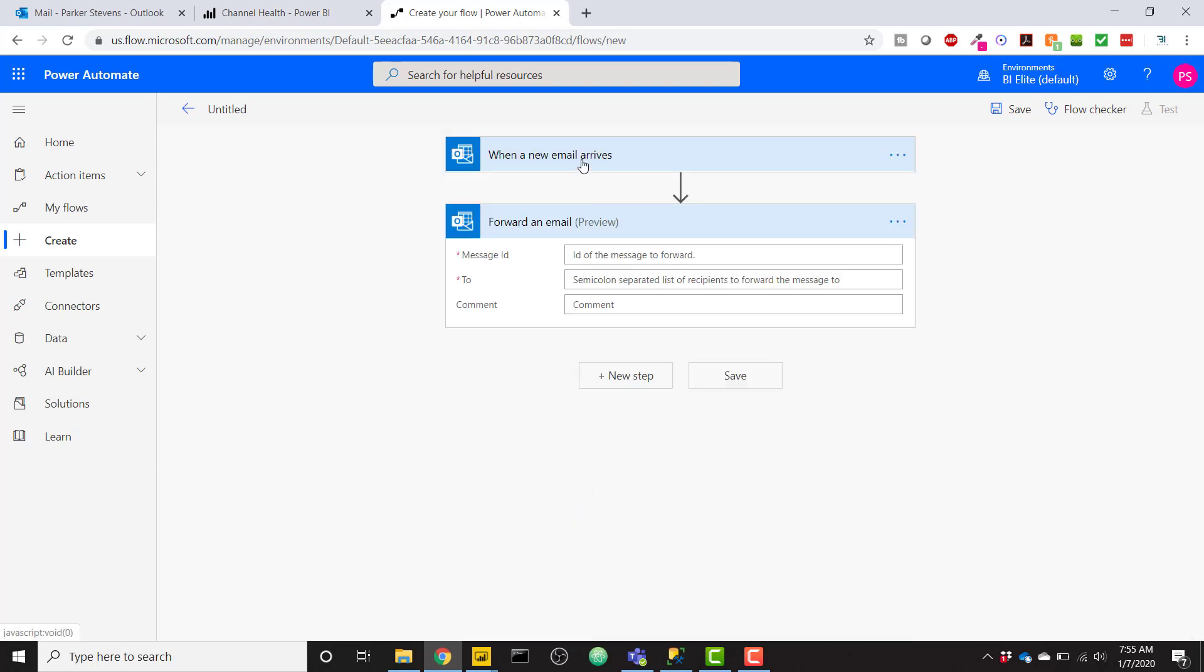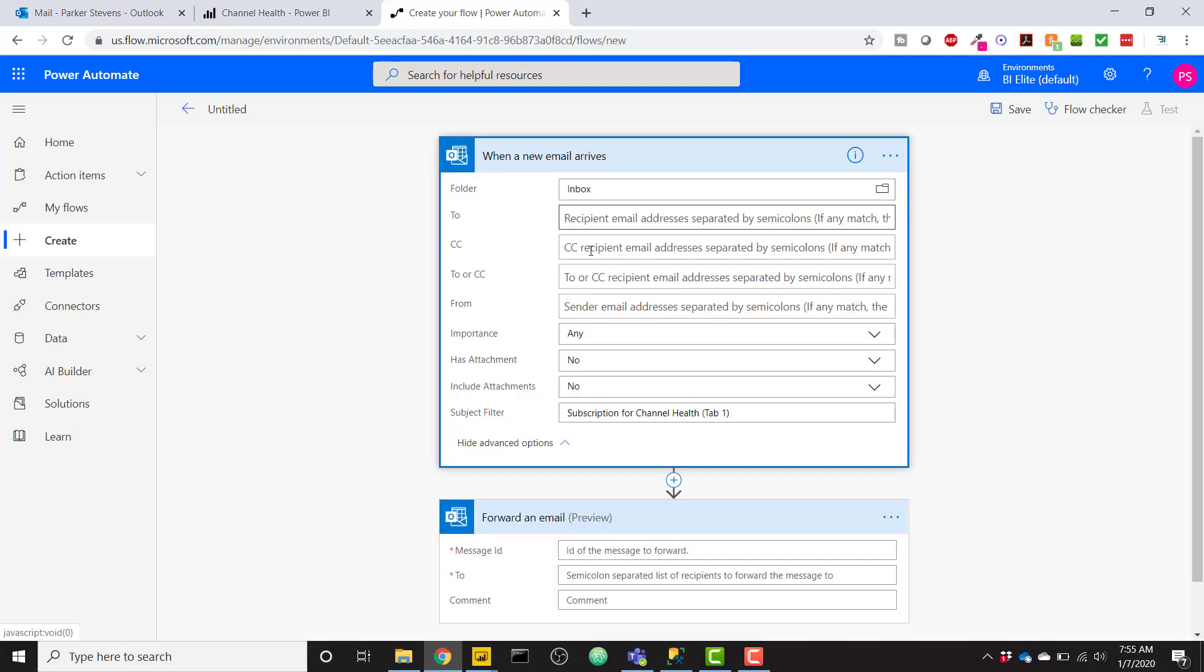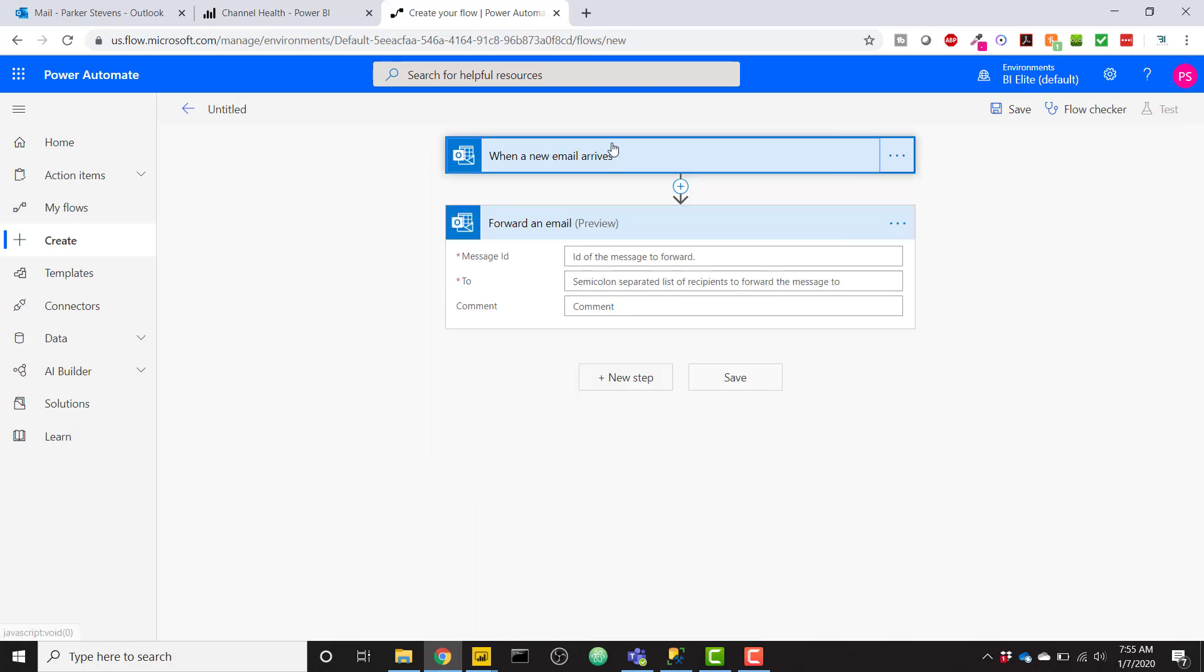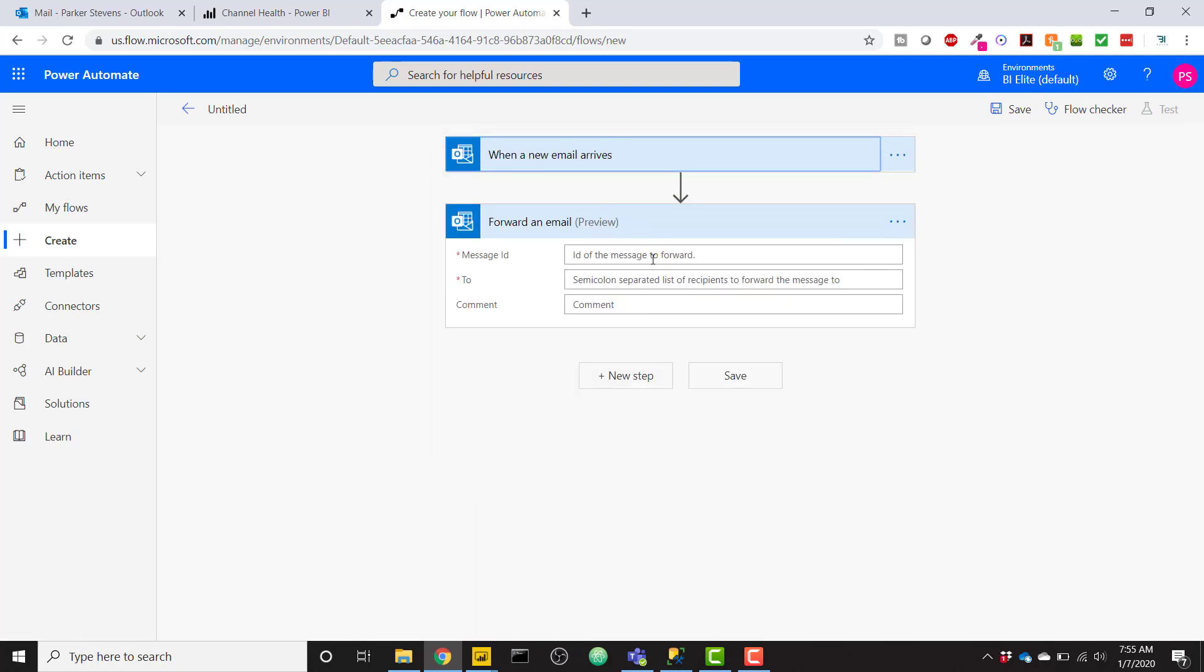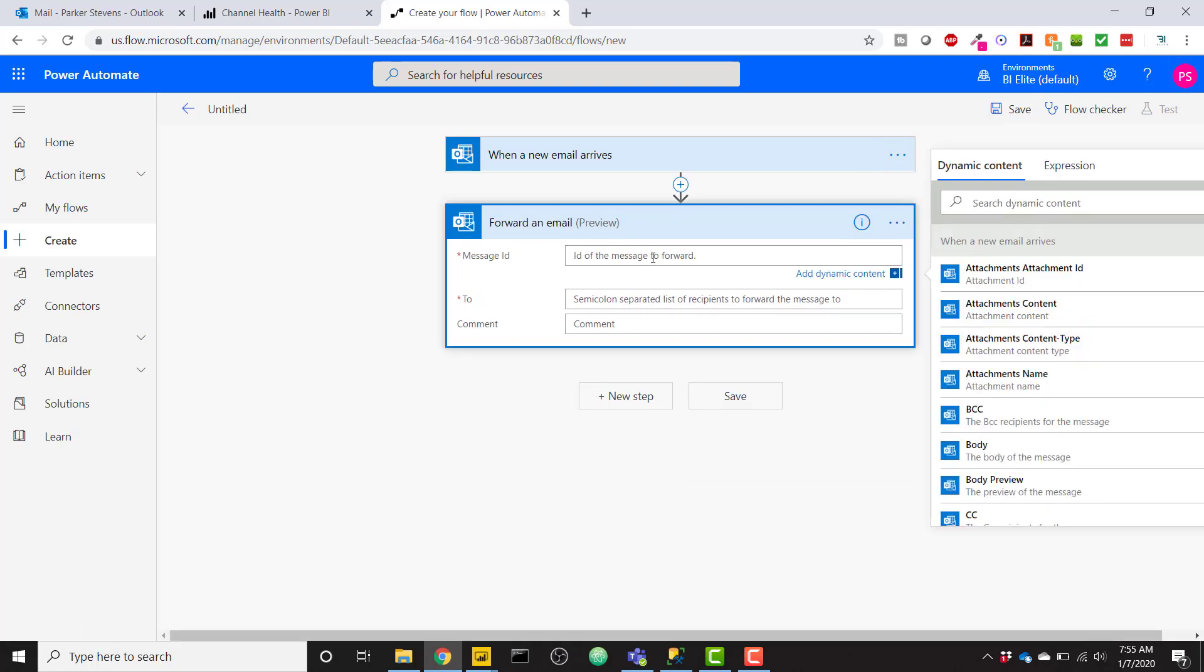So basically when that new email arrives with that specific subject, I want to forward that email to a different email address outside my organization. Firstly, we need to insert in a message ID.